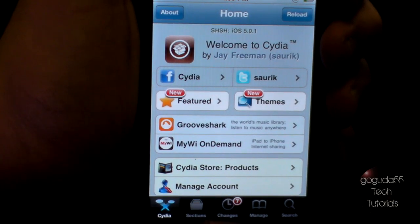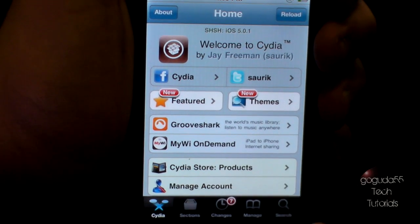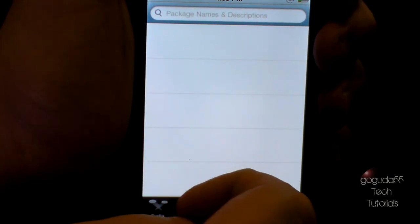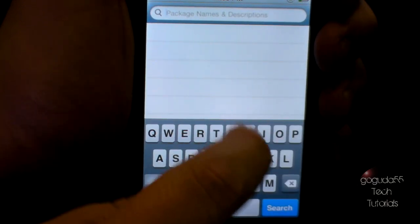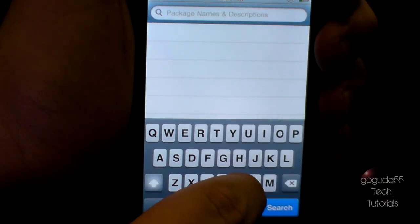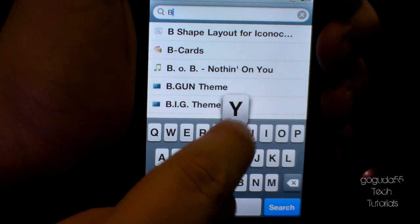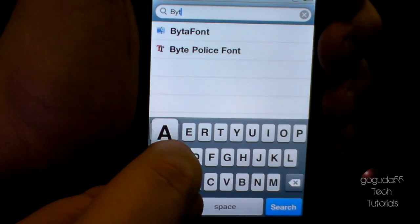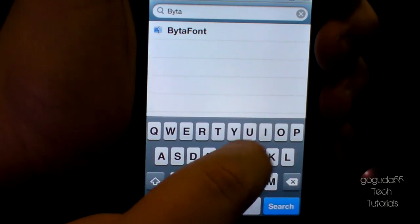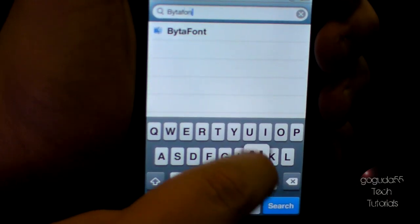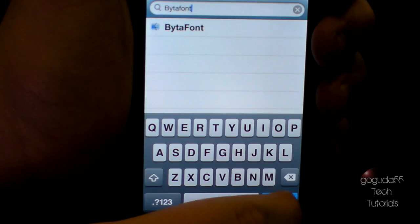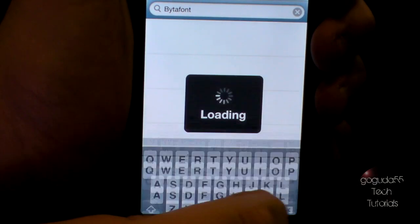Wait for it to finish refreshing and then you can go ahead and click search. Click on the search bar at the top and type in Bytafont — that's B-Y-T-A-F-O-N-T — and go ahead and click search.